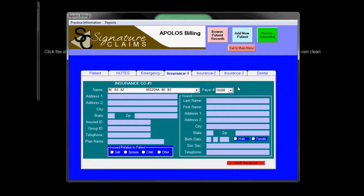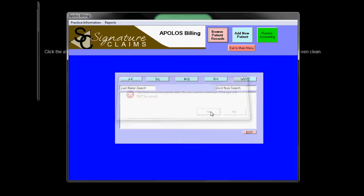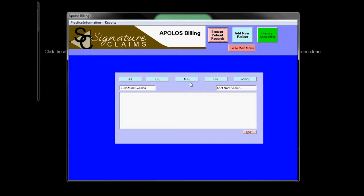Once you save all this information, you can go back and browse the patient records to pull it back up again. In this case, we already have a patient Smith. Let's pull her up.